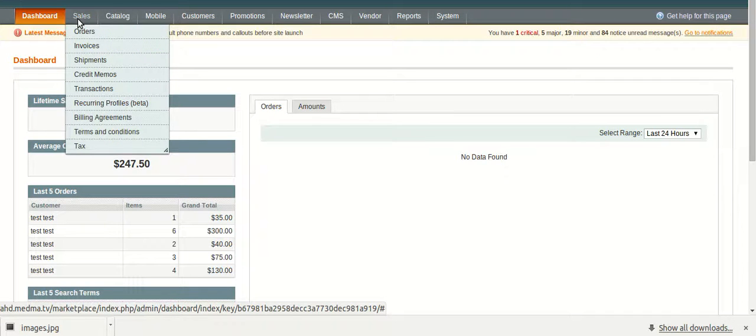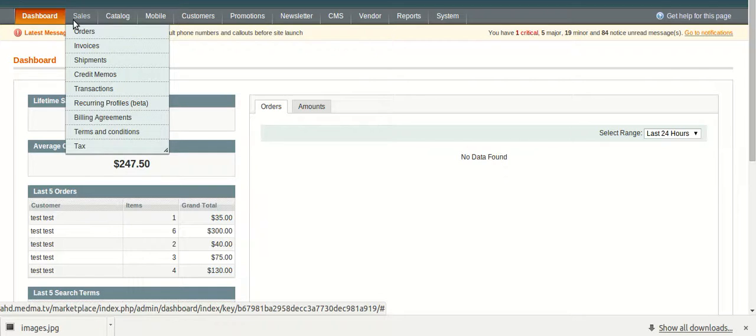Similarly, he also has an access over orders, invoices, shipments, credit memos, transactions, billing agreements, terms and conditions and other options in the sales options of the main navigation.